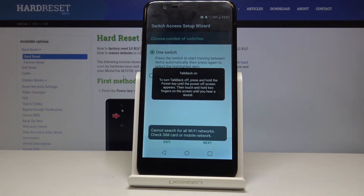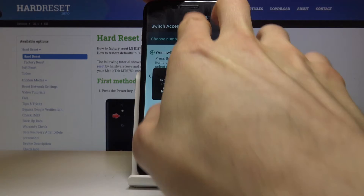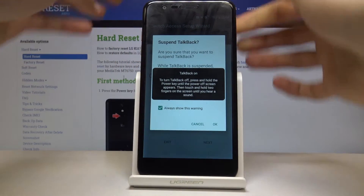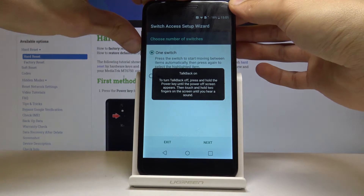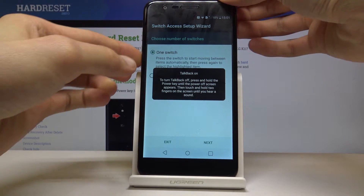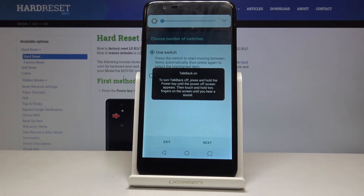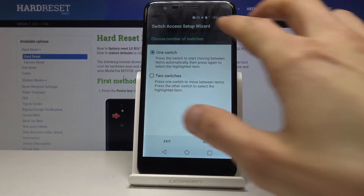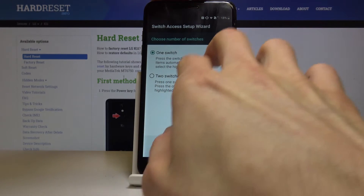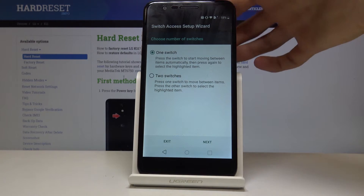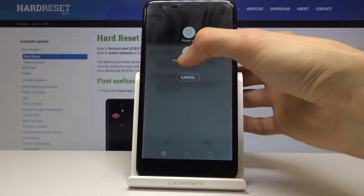OK, so now that it's on, you want to use two fingers to scroll down from the top of the screen like so. So I guess I have to go through this again because you won't be able to pull it down again without restarting.